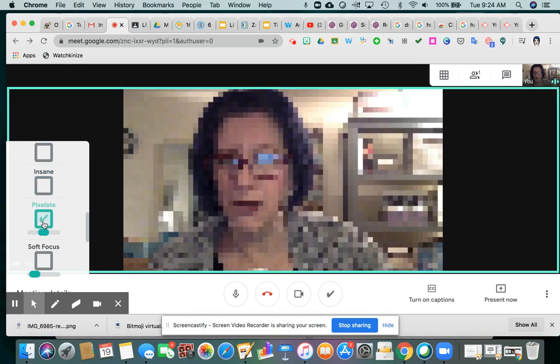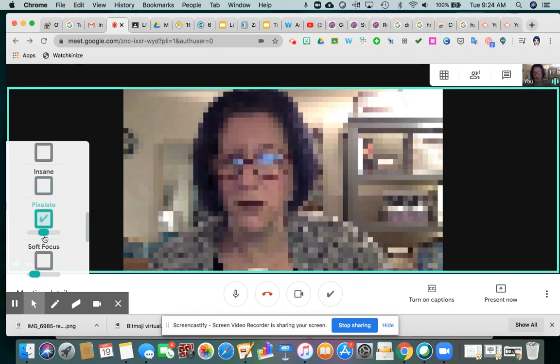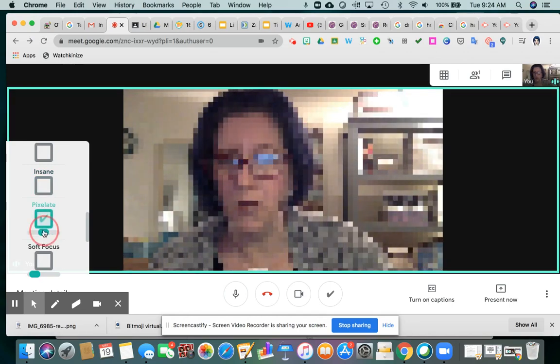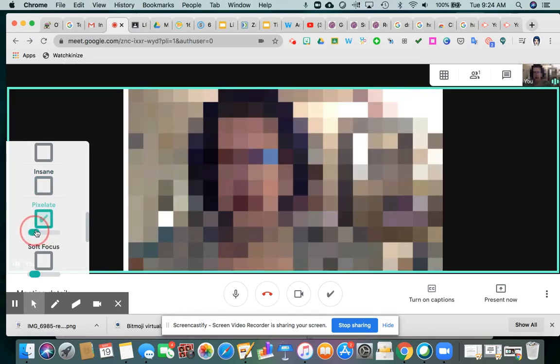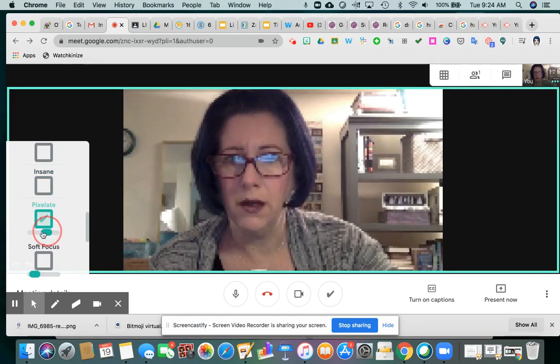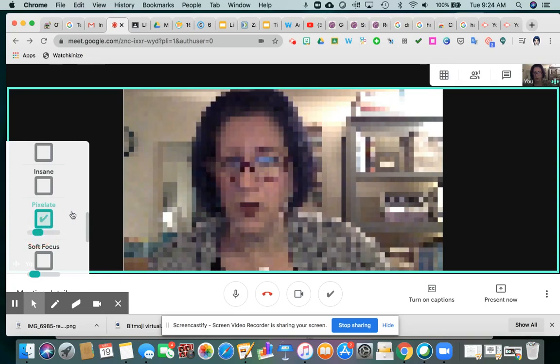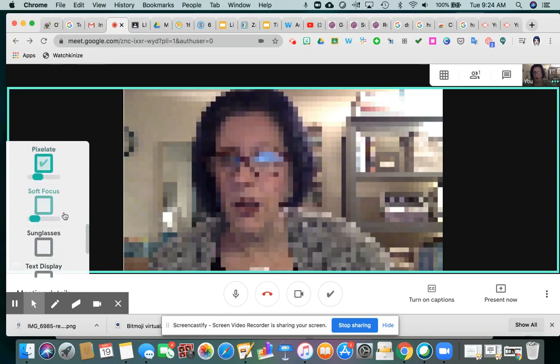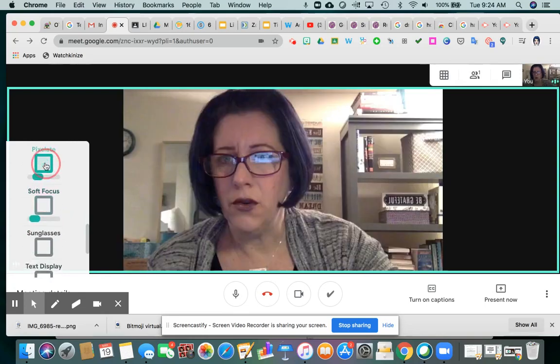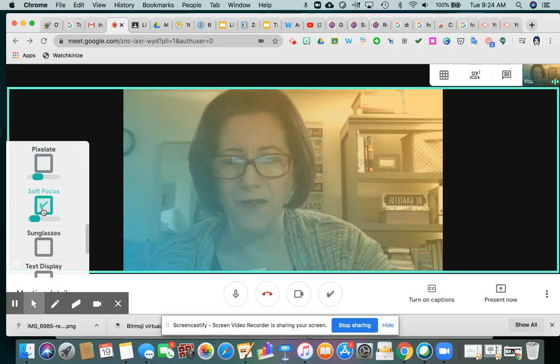Pixelate uses squares. Again, you can make it more or less pixelated depending on your mood. Soft focus is sort of a lighting effect.